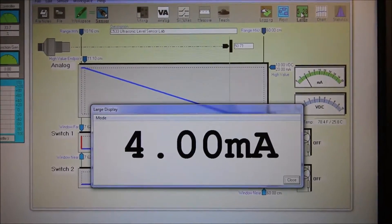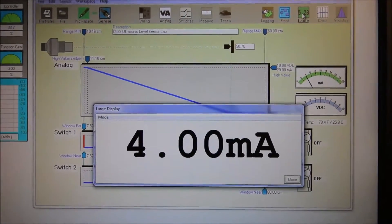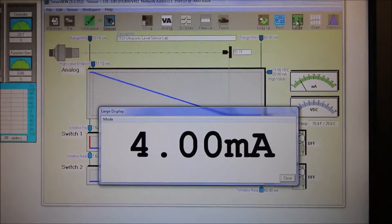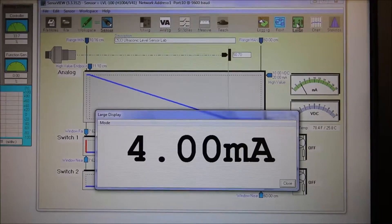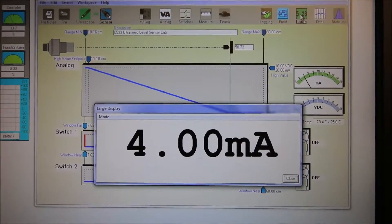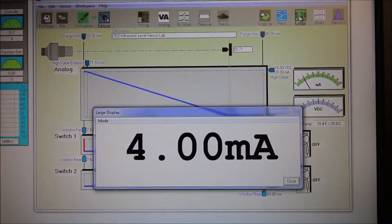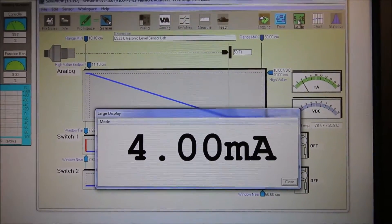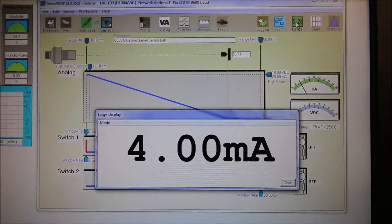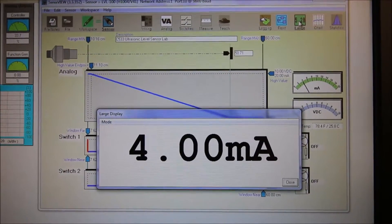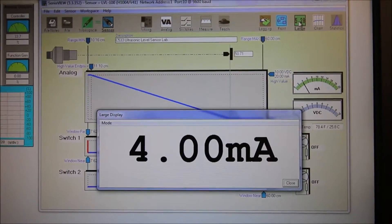As long as we've taken the time to set our zero and our span properly for this ultrasonic level sensor, then it is deadly accurate.